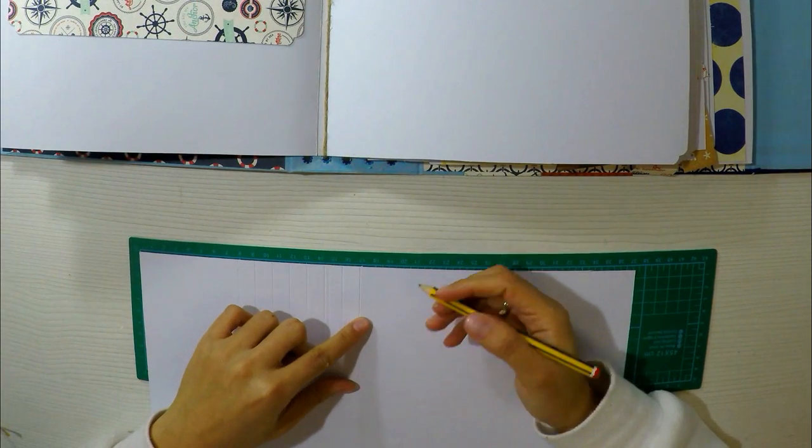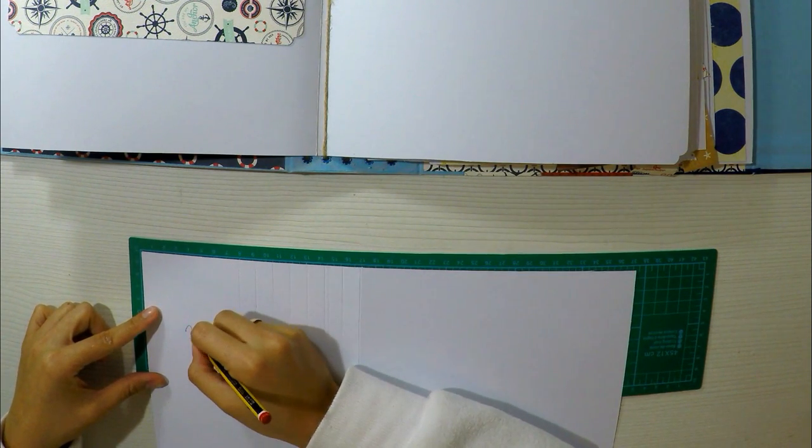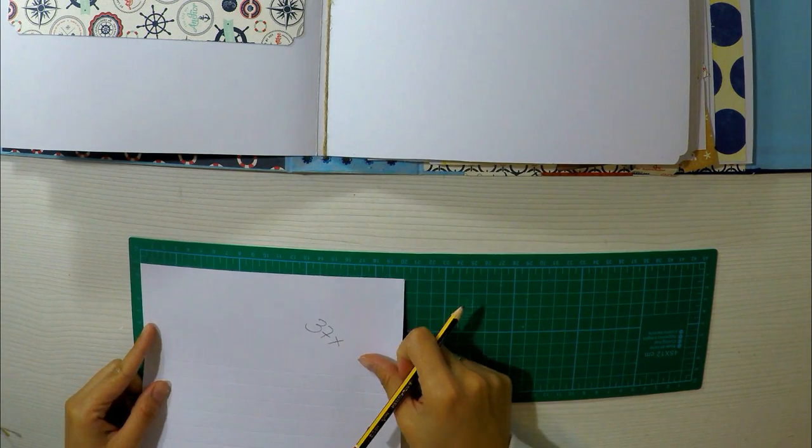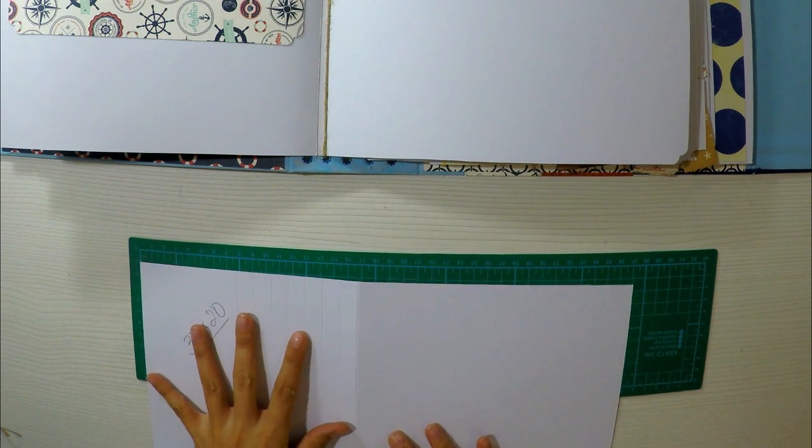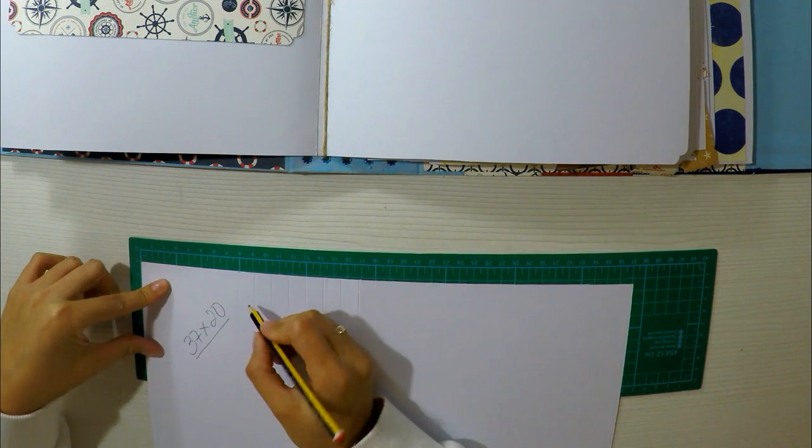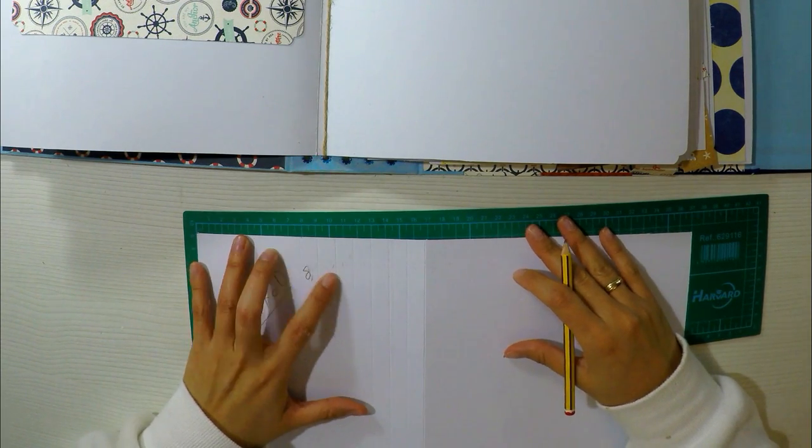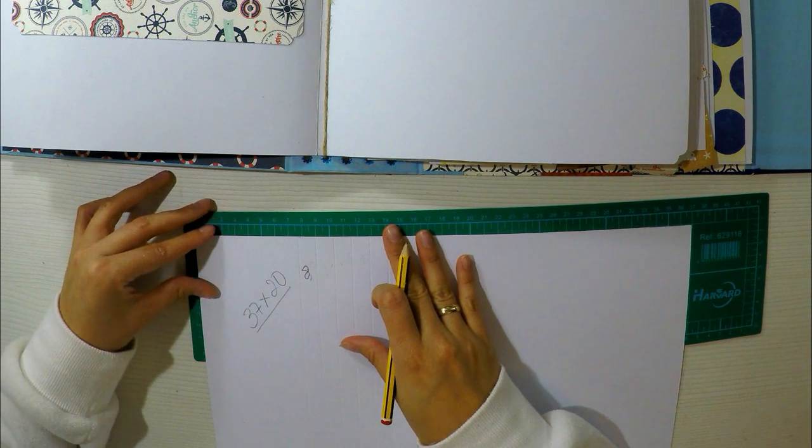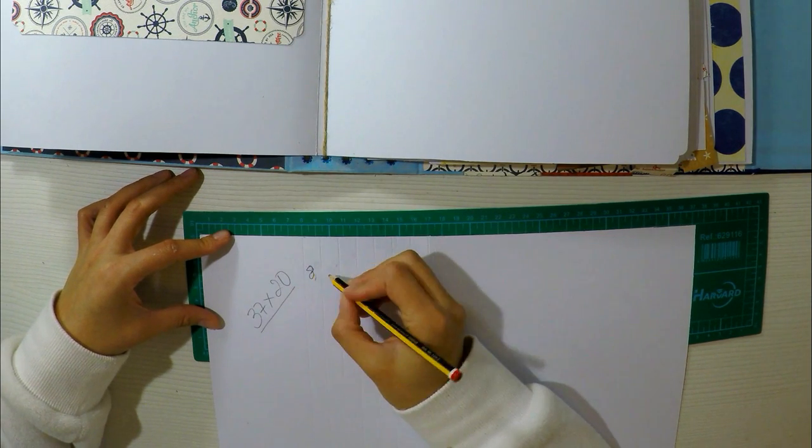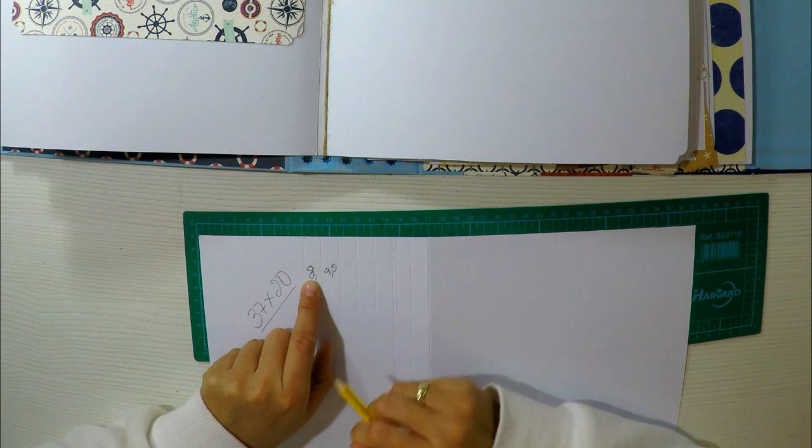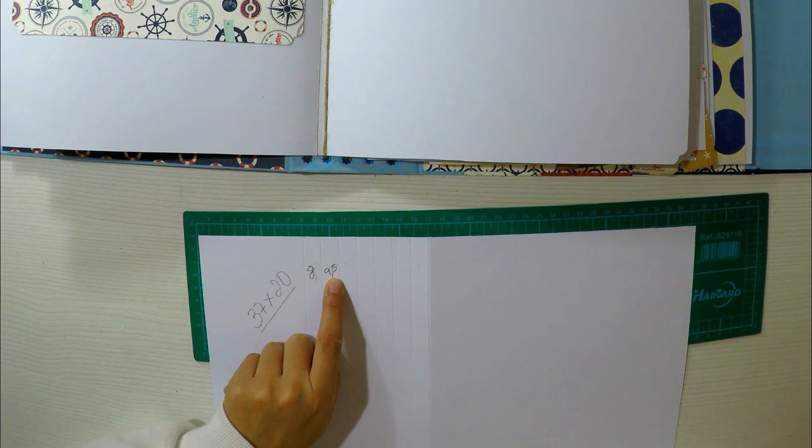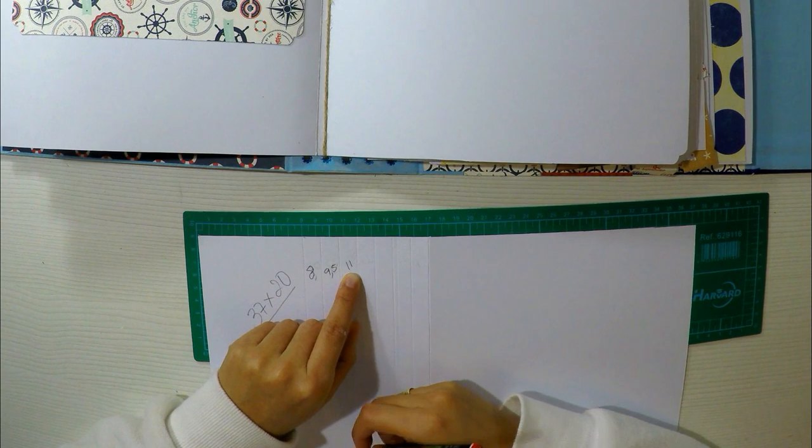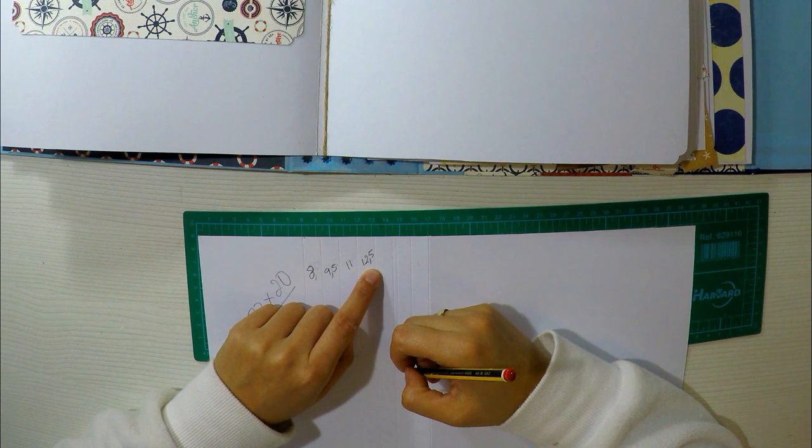Ahora vamos a hacer un desplegable. Voy a ir muy lento para que me entendáis, porque sé que he explicado lo del desplegable una o dos veces, pero no ha sido la mejor explicación. Voy a intentar hacerlo ahora, yo creo que la tercera es la vencida. Lo primero que necesitamos es una cartulina blanca de 37 por 20 centímetros. Esta cartulina la voy a plegar a los 8 centímetros y luego iré subiendo un centímetro y medio entre pliegue y pliegue. Será 8, 9 y medio, después 11, y así sucesivamente cada centímetro y medio hasta hacer 8 pliegues.